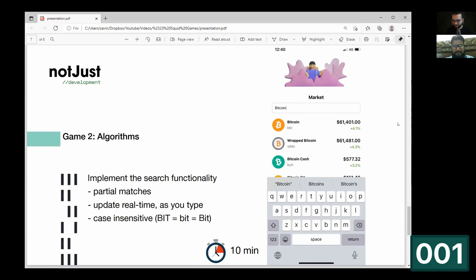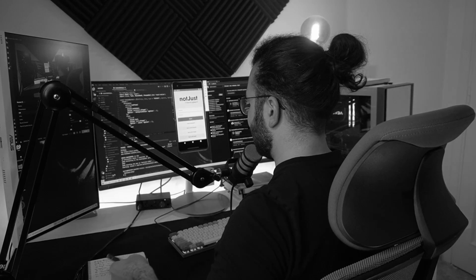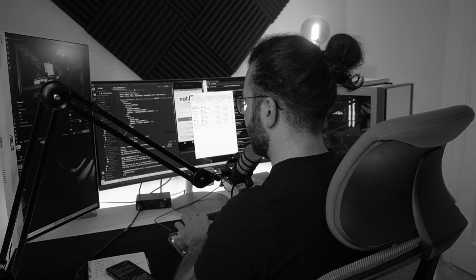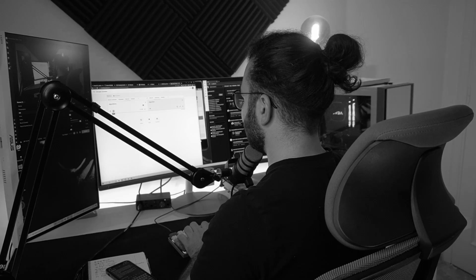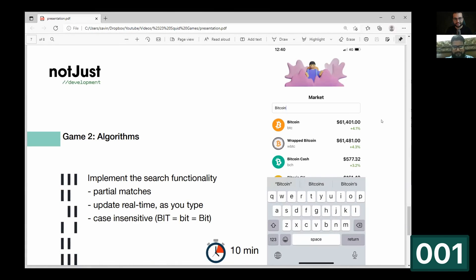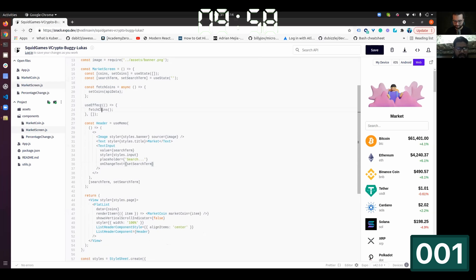The second game is called Algorithms. How do you pronounce this one? Algorithms. It's pretty straightforward. You have to implement the searching algorithm and for this you have only 10 minutes. Are you ready? Yeah, I'm ready.